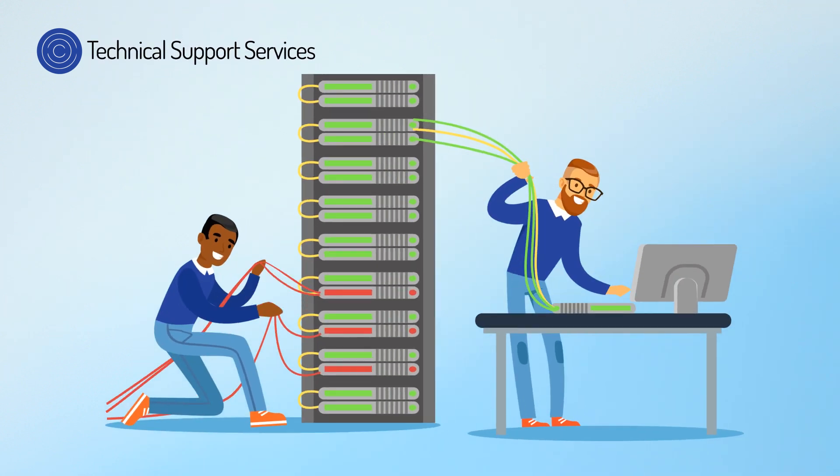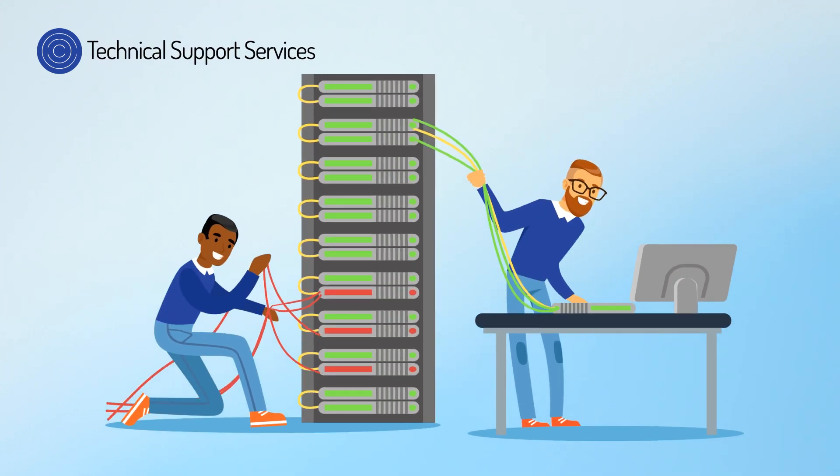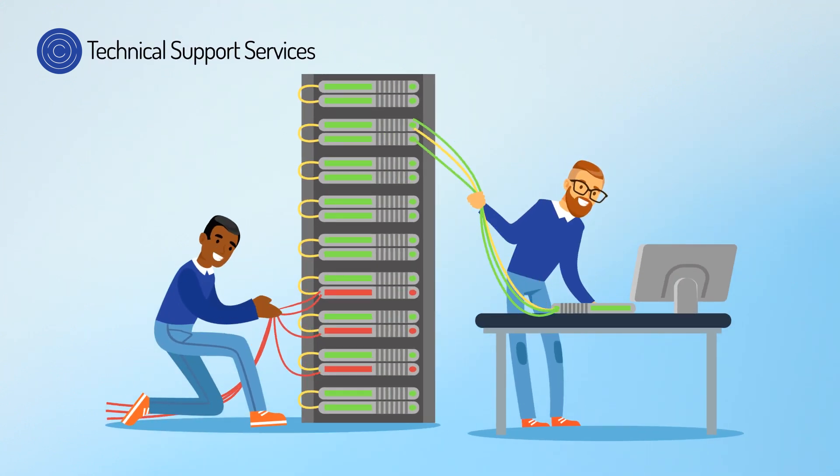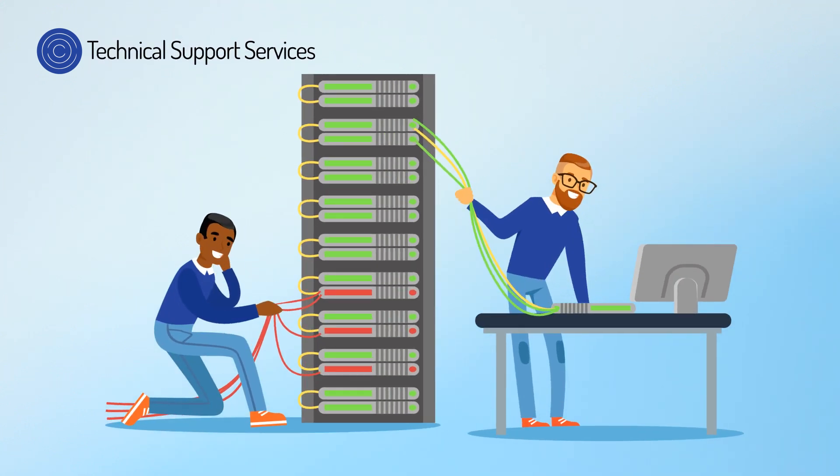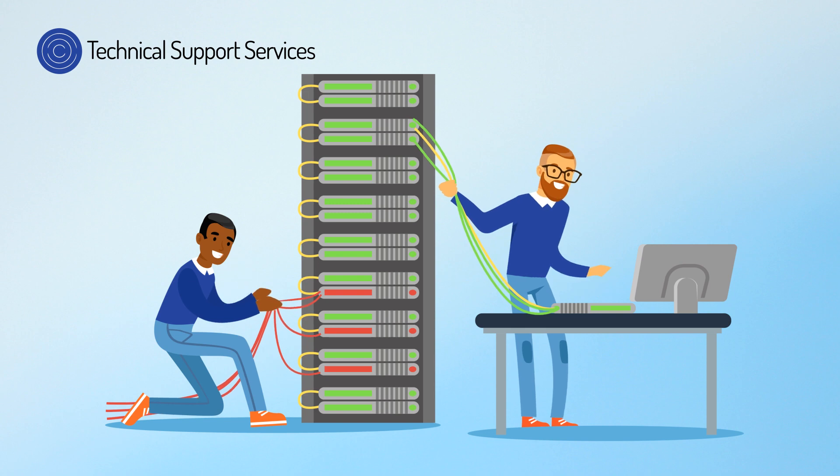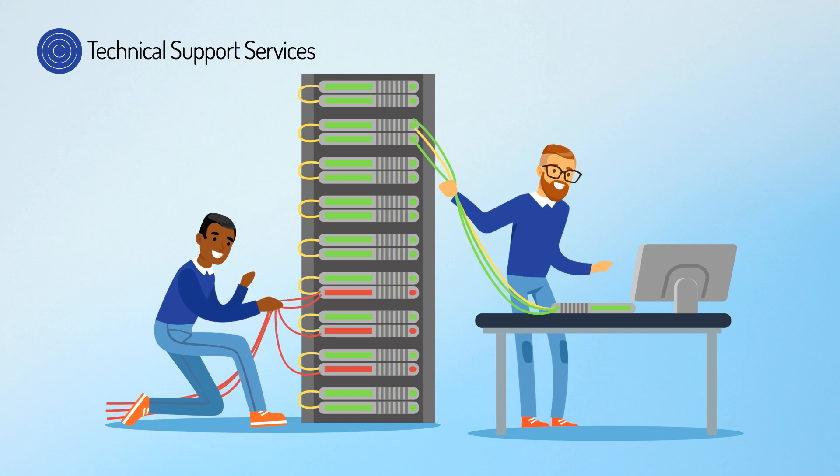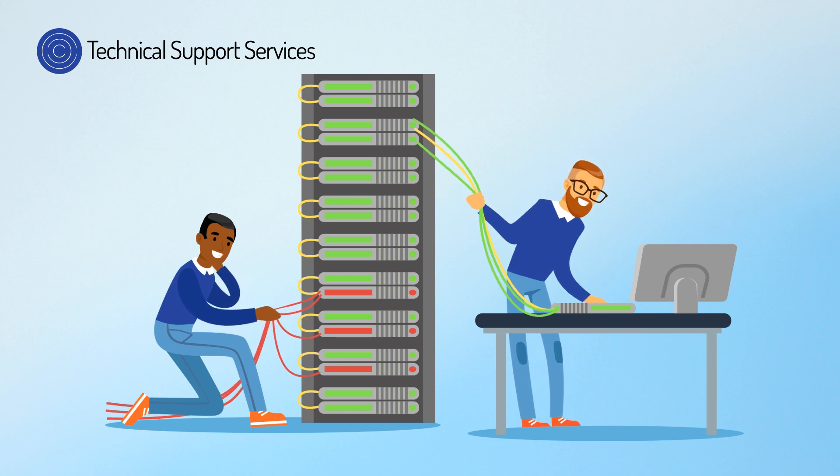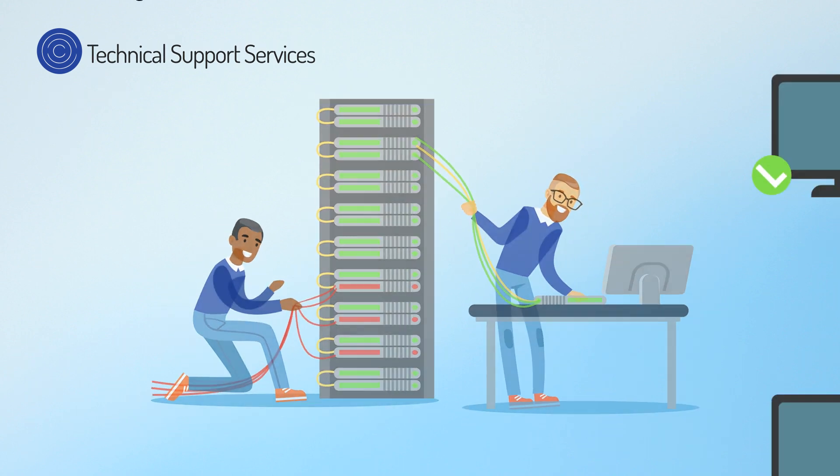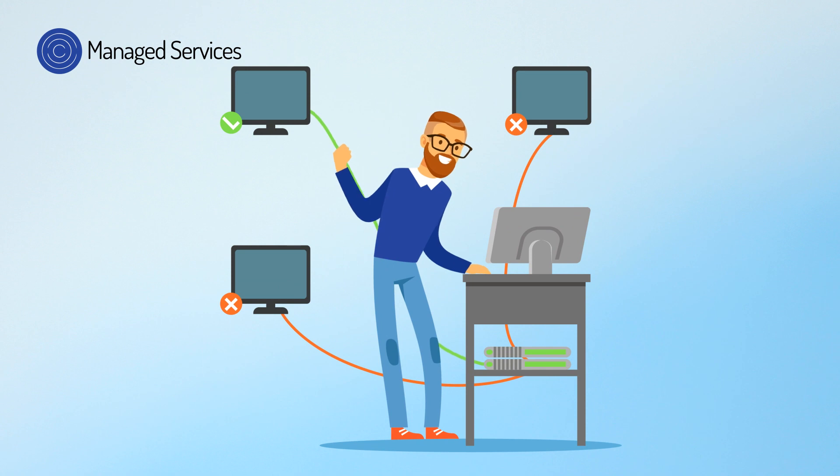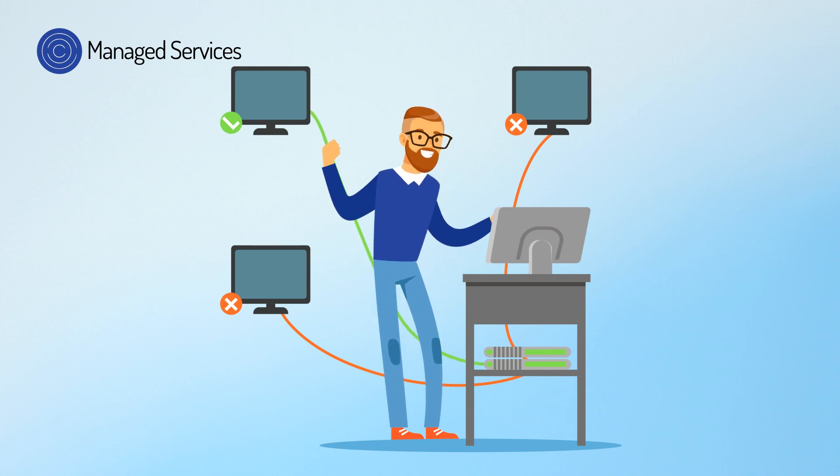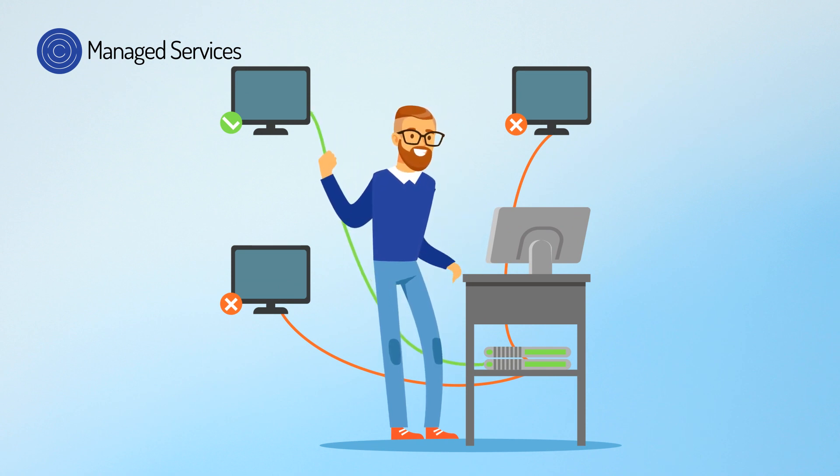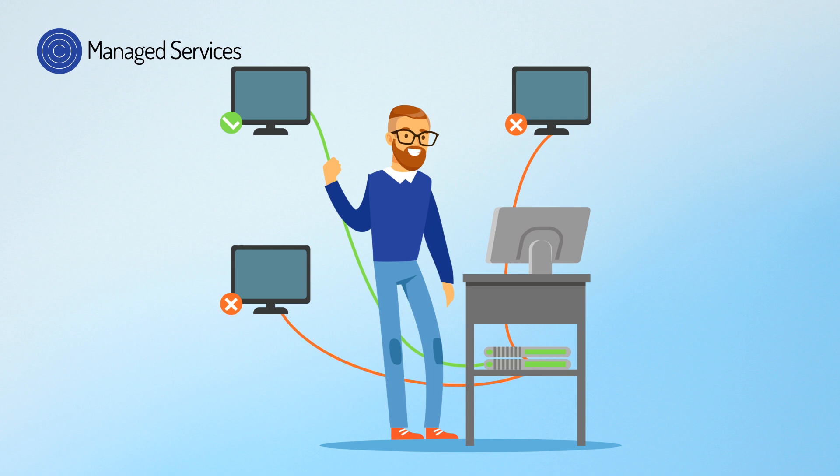CPAC's technical support services provide qualified resources when something unexpected arises and will even supplement your existing staff. Managed services allow CPAC's highly skilled technical team to manage your critical infrastructure in a cost-effective and efficient manner.